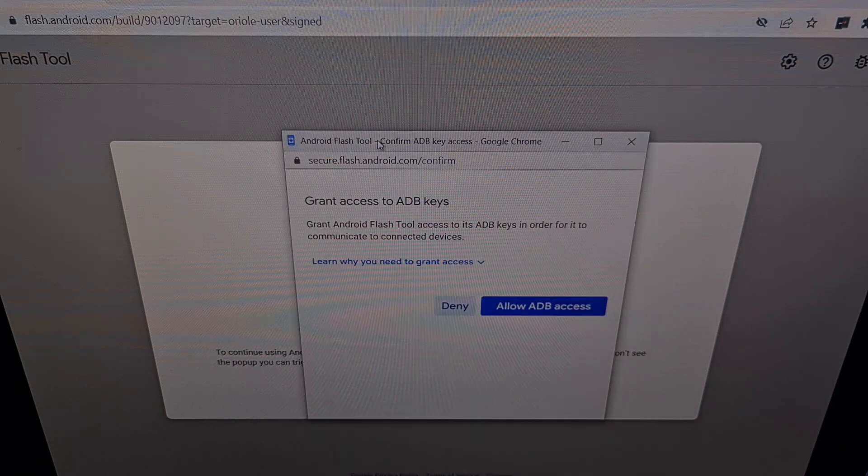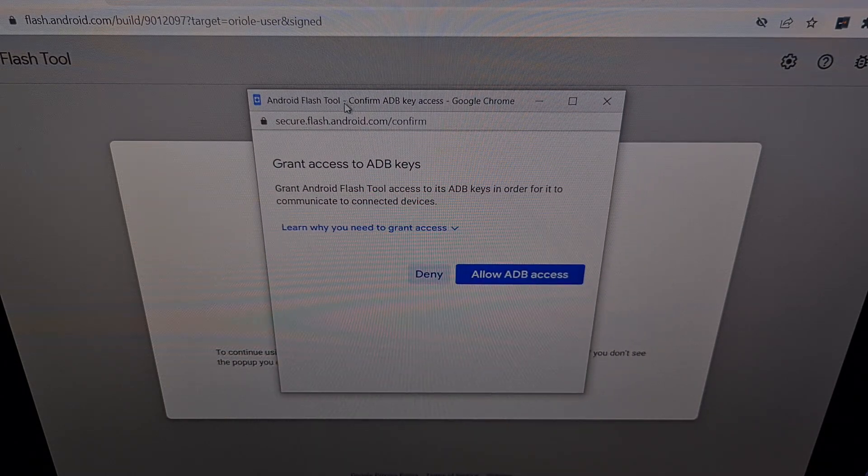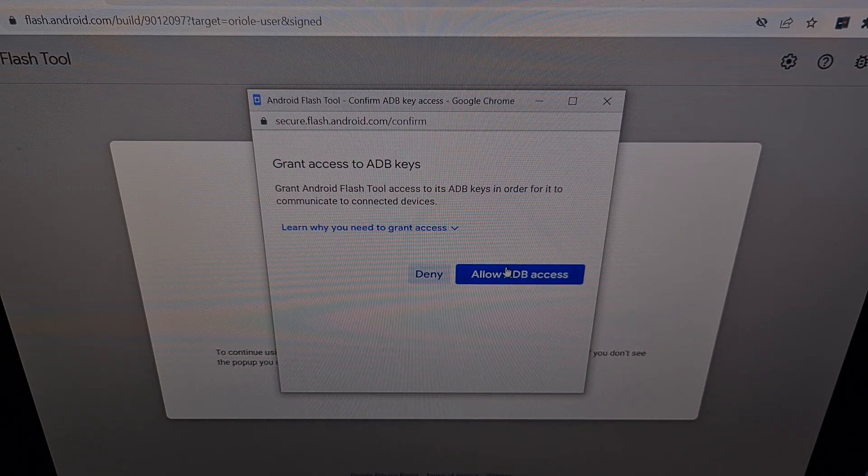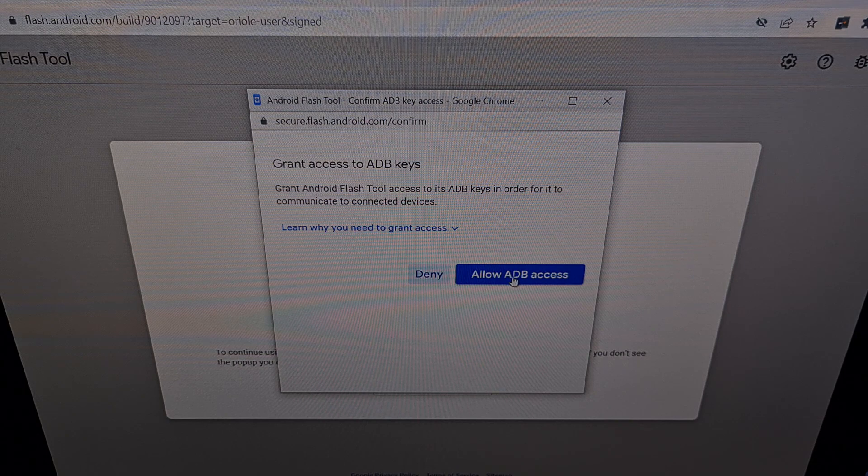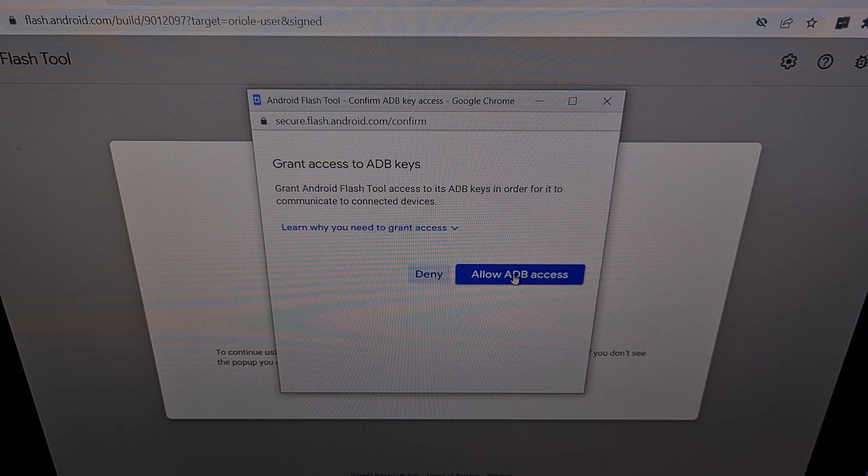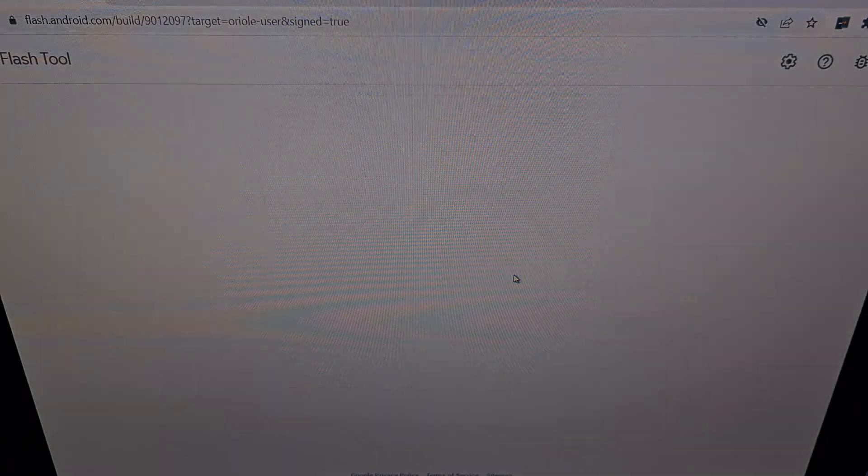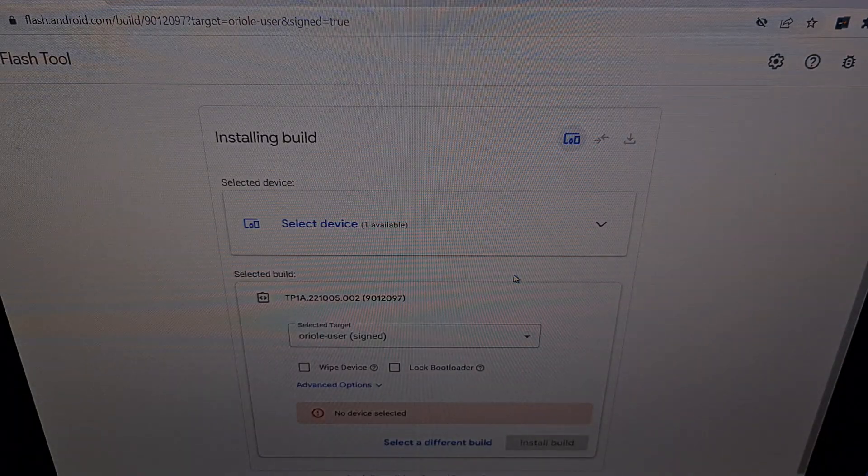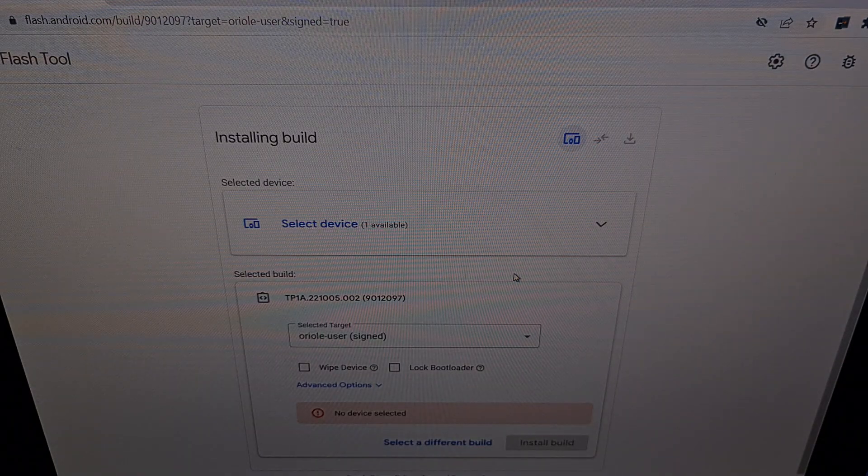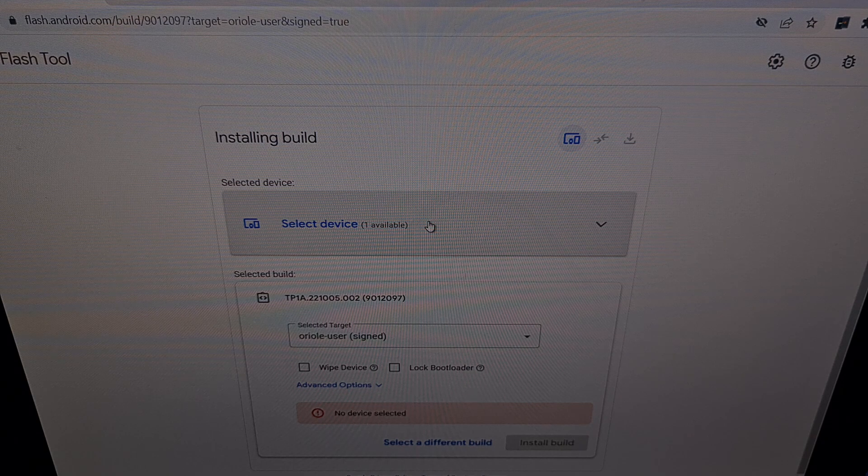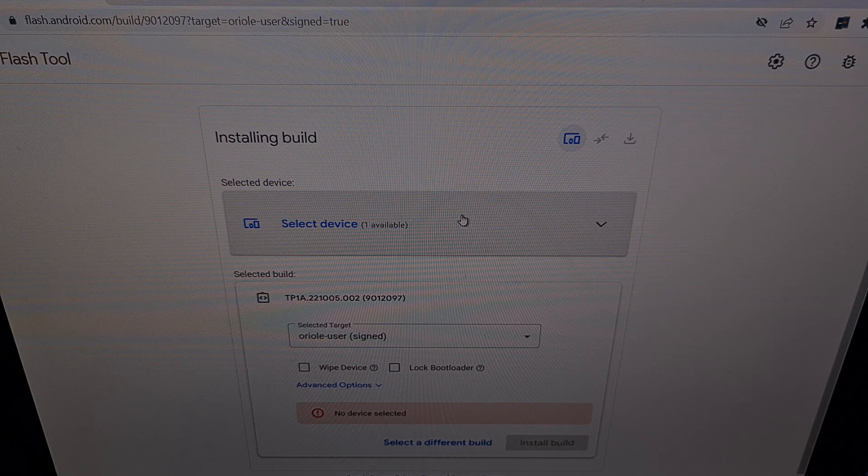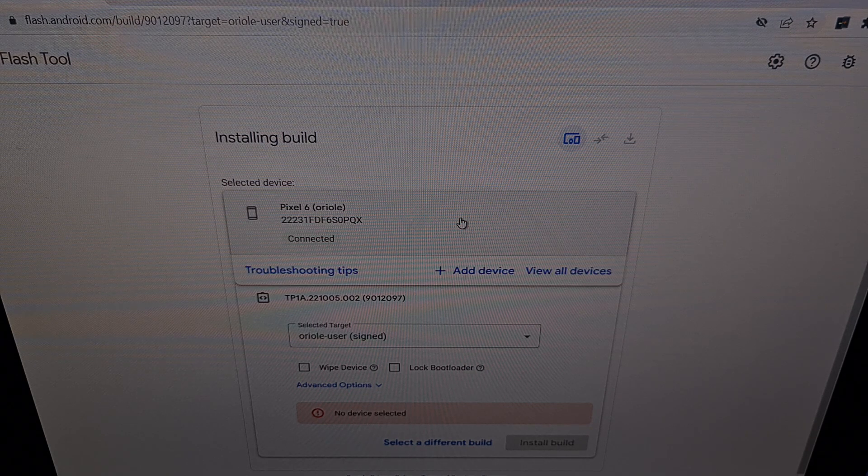You should get this pop-up prompt right here, and we're going to click the allow ADB access and then we're going to select our device.